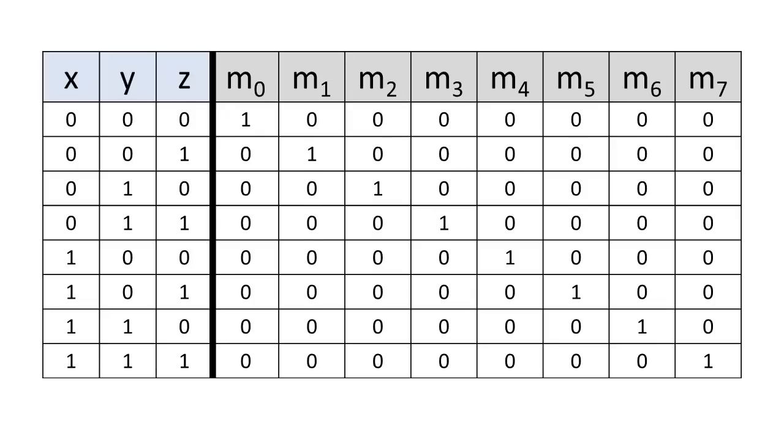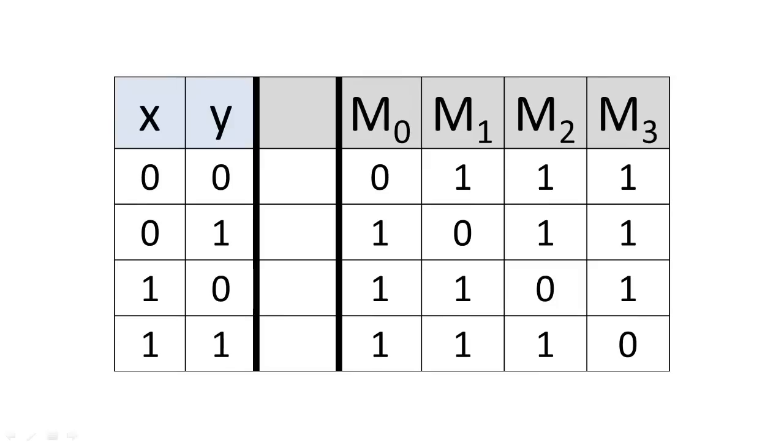If we increase the number of variables, we also change which product term the minterm represents. Maxterms are a special class of sum terms that have truth tables with exactly one 0.